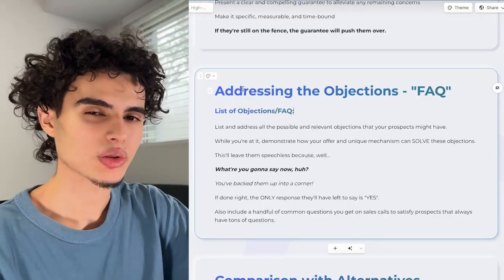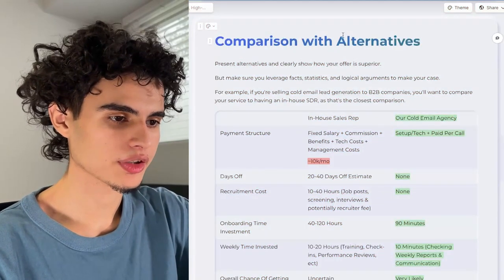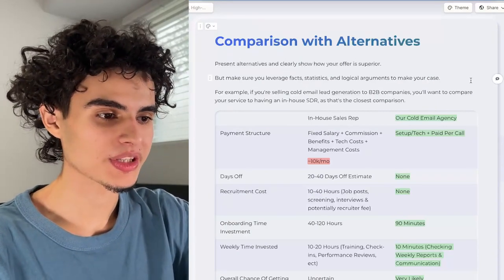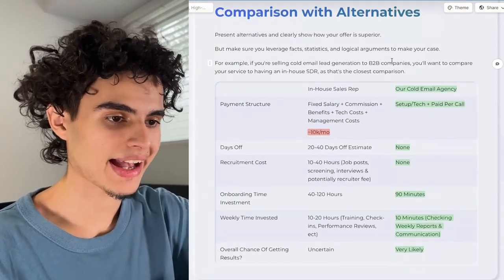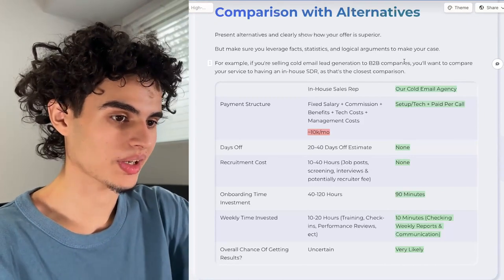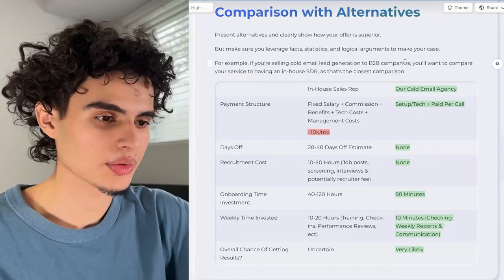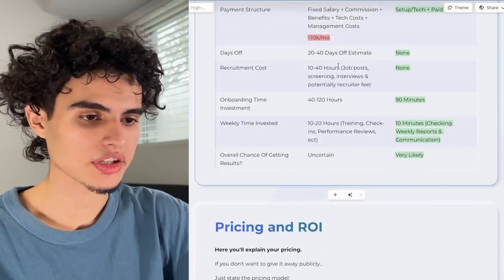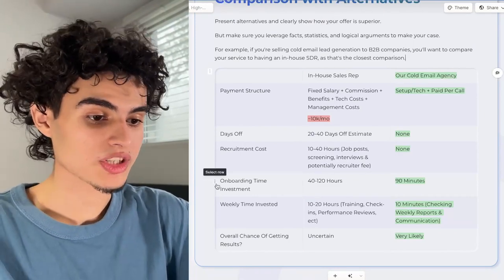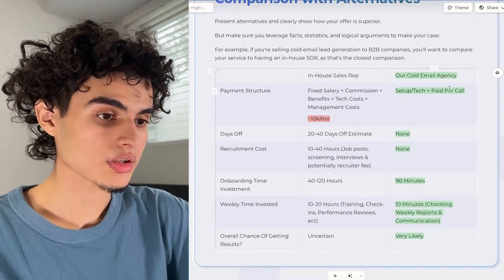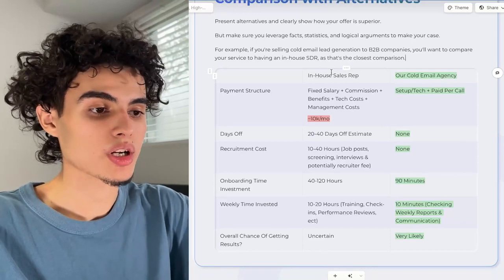After addressing objections comes the comparison with alternatives. Present alternatives and clearly show how your offer is superior, using facts, statistics, and logical arguments. For example, if you're selling cold email lead generation to B2B companies, compare your service to having an in-house SDR. If you're selling e-com email marketing, compare to an in-house designer plus copywriter plus Klaviyo technician. Set this up in Gamma as a grid with rows like payment structure, days off, recruitment costs, onboarding time, weekly time invested, and overall chance of getting results — positioning your product as much better than the alternative.